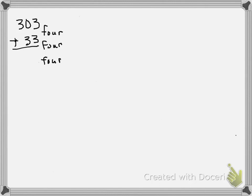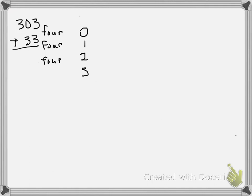In base 4, you only have four digits: 0, 1, 2, and 3. If I continue counting, I would have 10, 11, and 12. That's how you count in base 4.